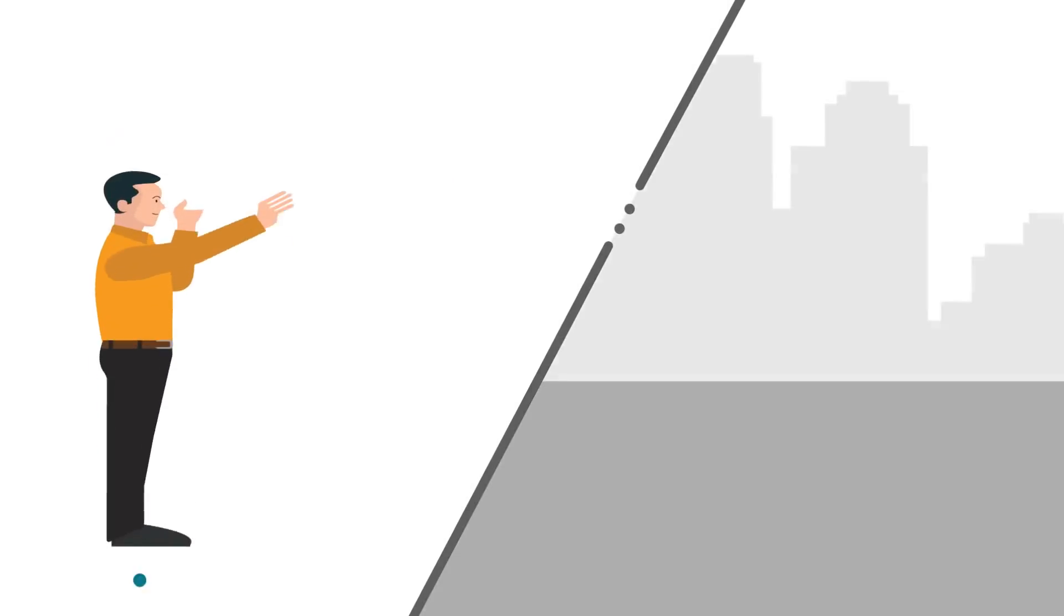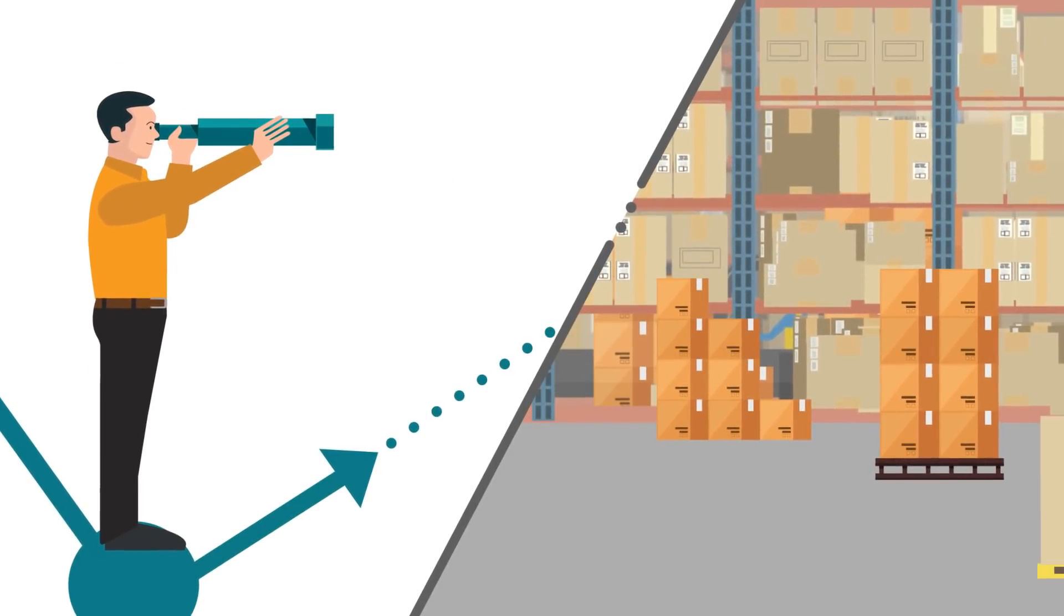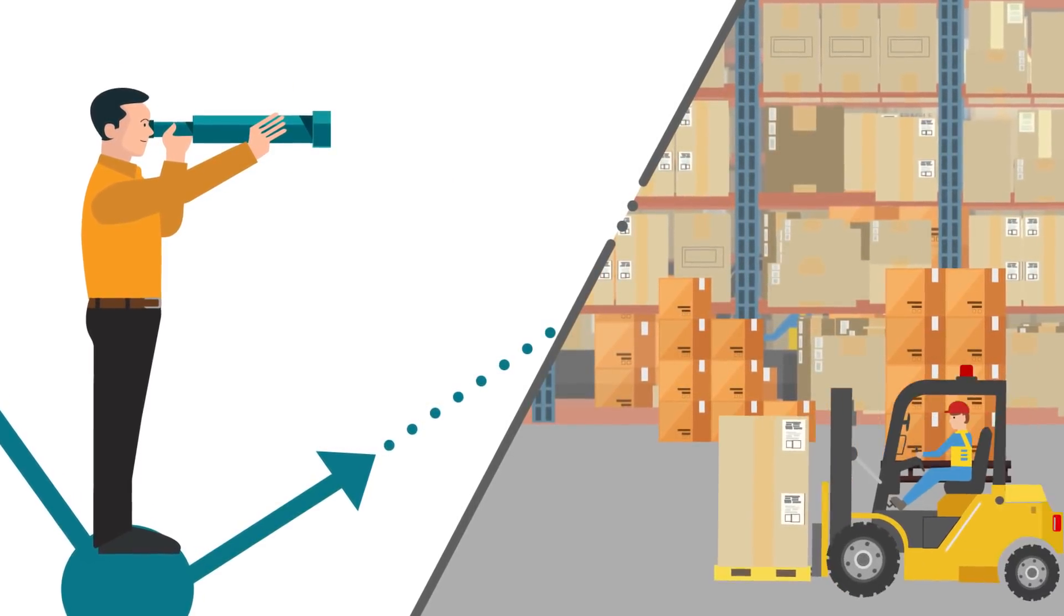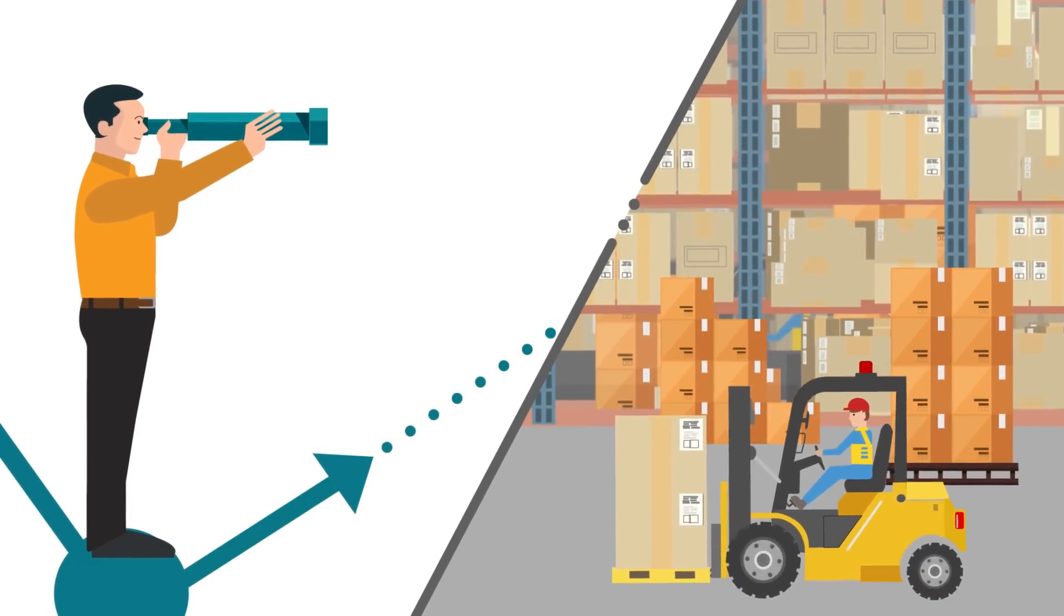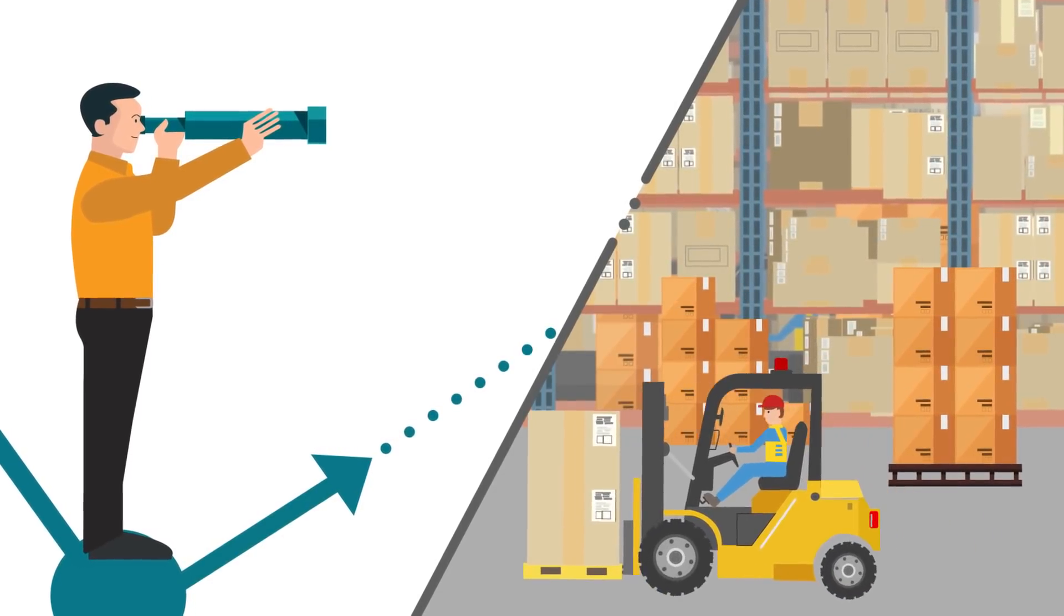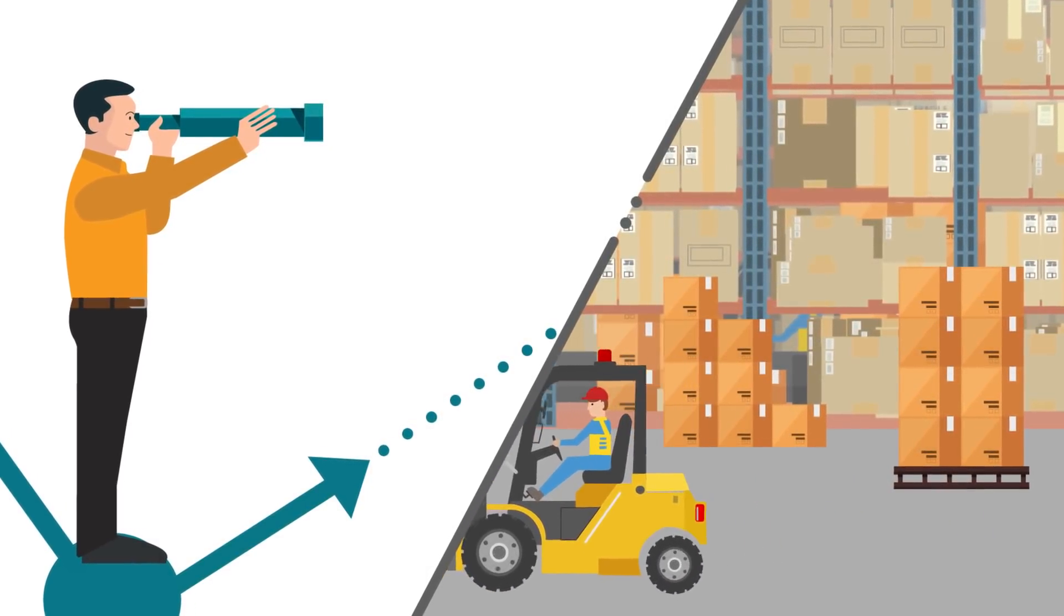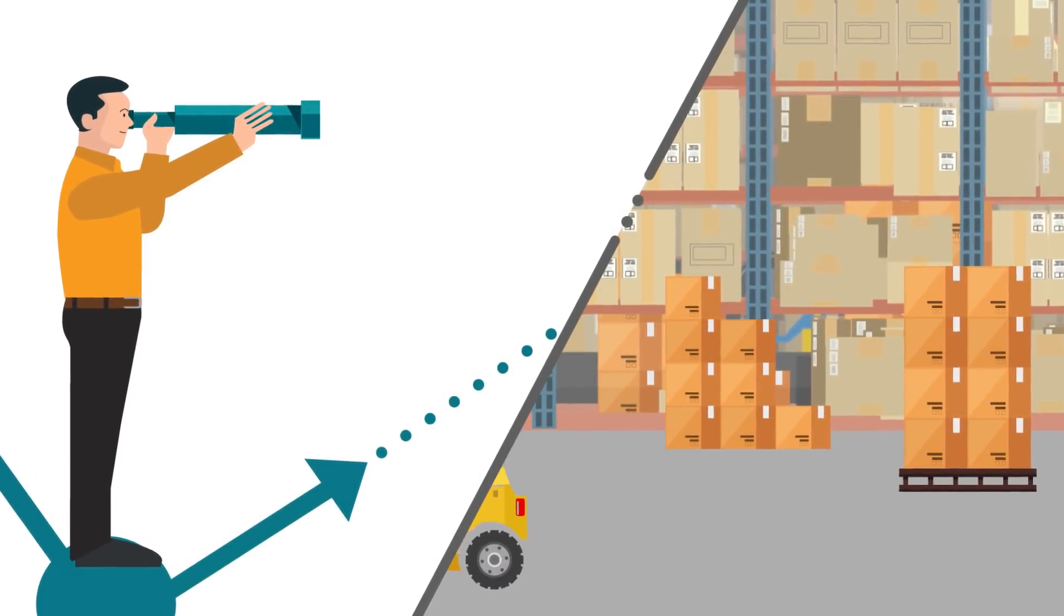John uses the calculated ABC-XYZ analysis values for demand planning and forecasting, and effective slotting to optimize storage and warehouse throughput.